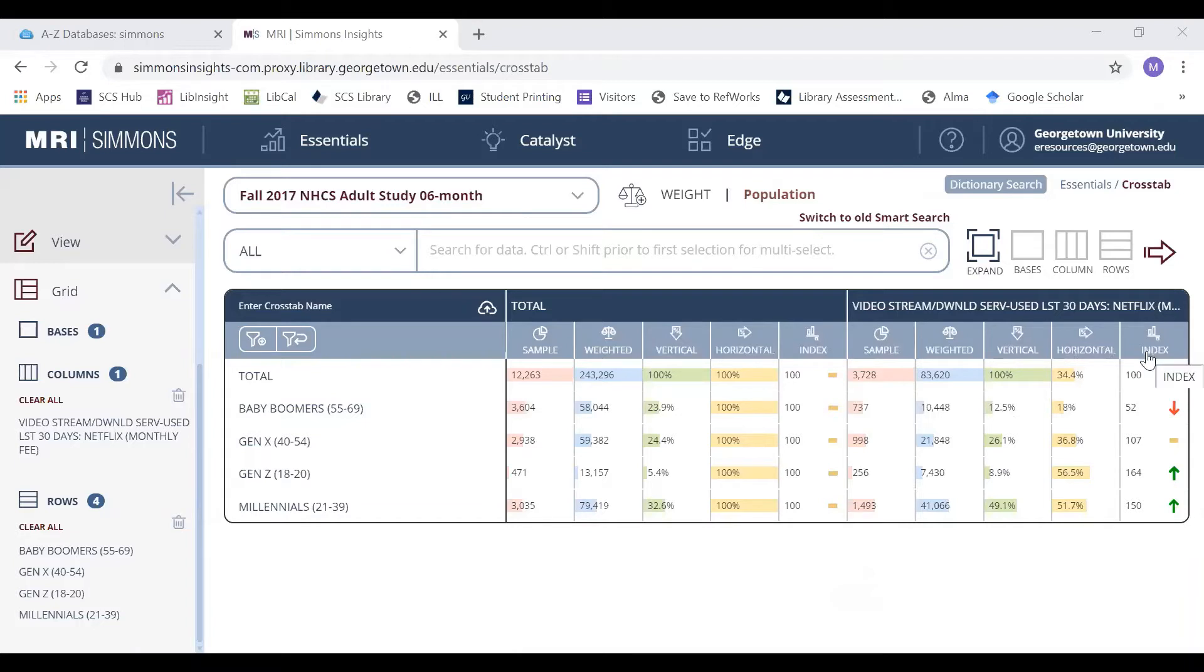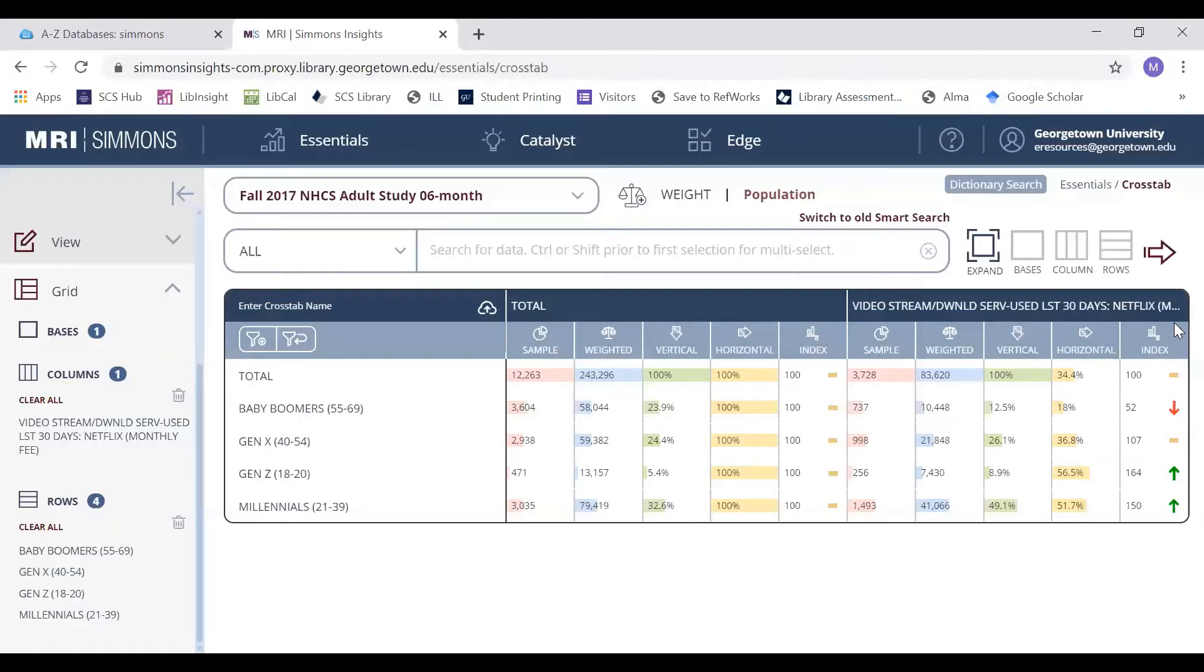Let's look at the index score first. Index scores in Simmons are meant to show positive and negative relationships between variables. The base score in Simmons for an index is 100.